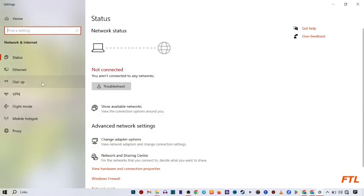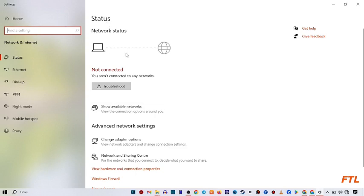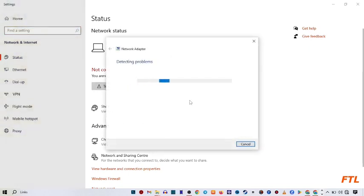When you do that, you'll see the network status and my laptop is not connected. Here you can see the Troubleshoot option. Click on it.